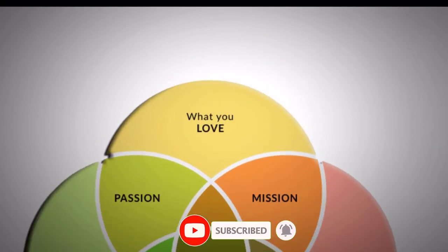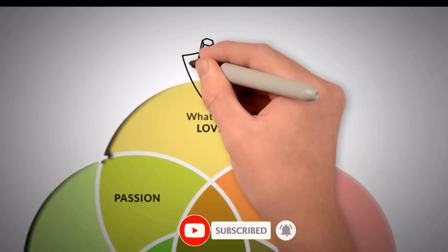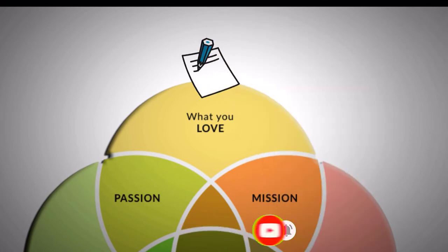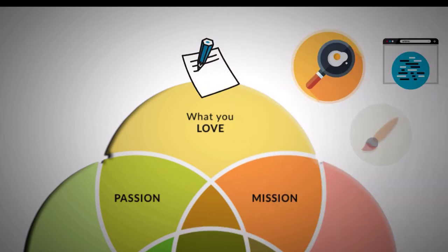In the first circle, write down what you actually love doing. It may be cooking, coding, painting, or anything. Just write it down.